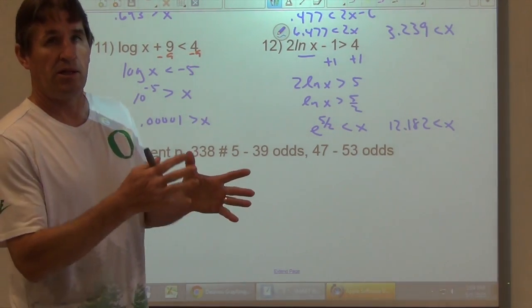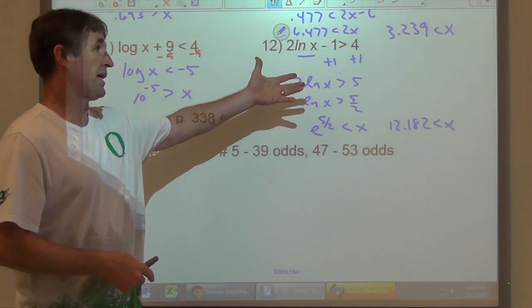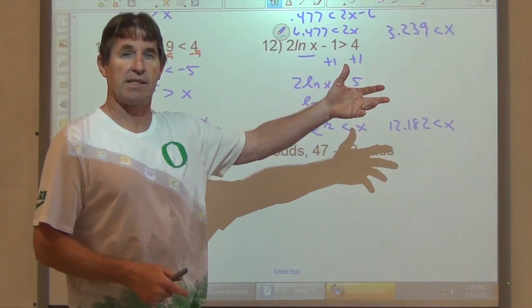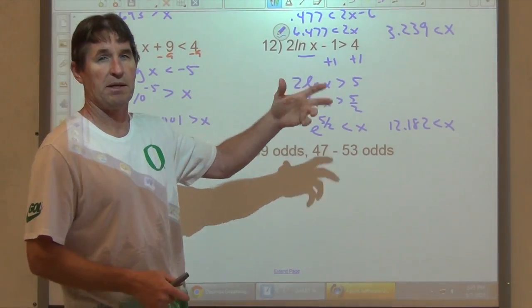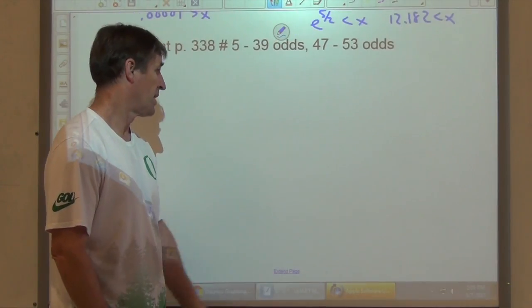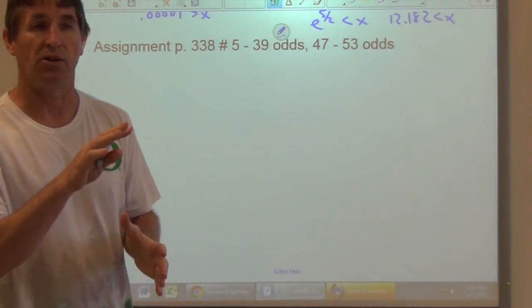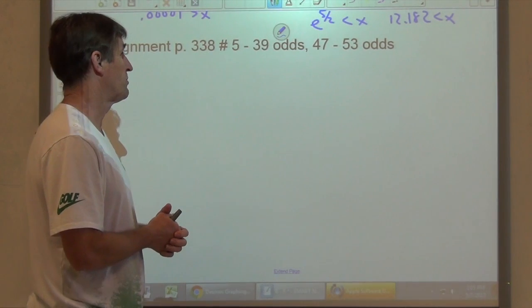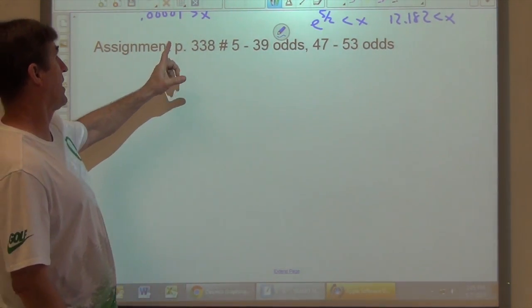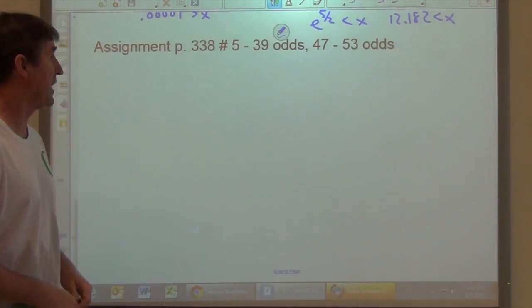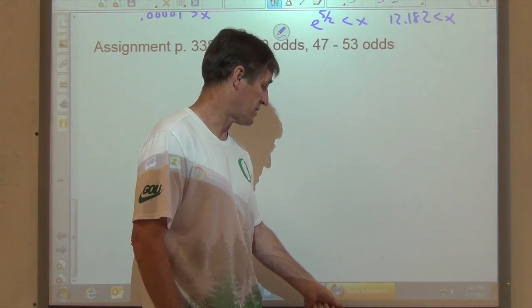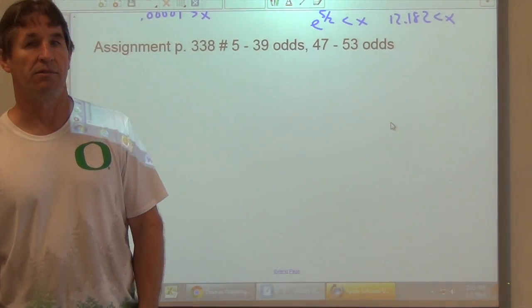Either method works — the book's approach keeps the inequality direction unchanged, while converting to logarithmic/exponential form requires flipping the inequality sign. Use whichever you're more comfortable with. Please write down any questions and post them to Google Classroom. The assignment is page 338, numbers 5 to 39 (odds) and 47 to 53 (odds).